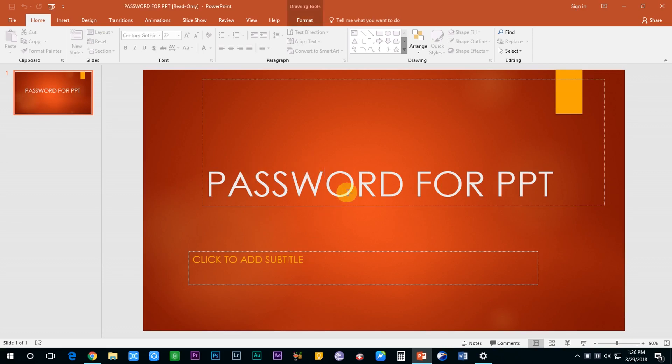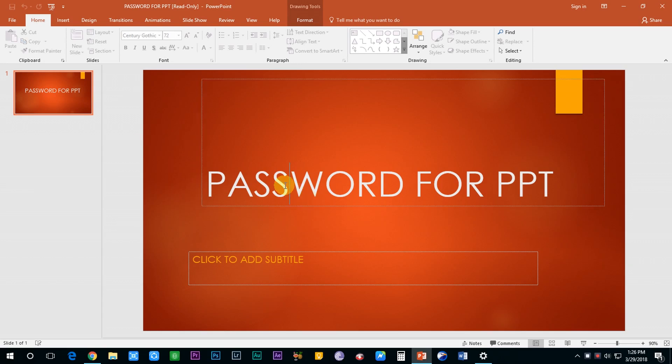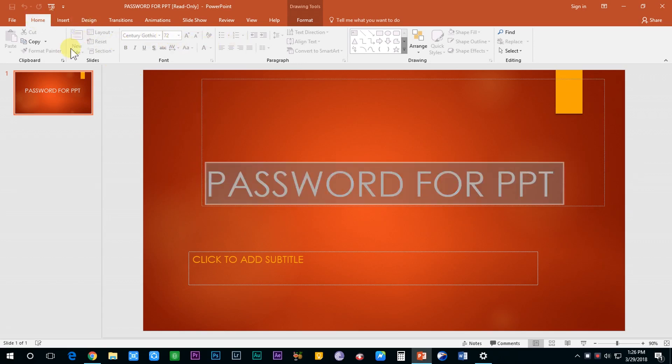You will see that I cannot edit anything in my presentation. See, there are no formatting options available to edit the text. This means that to make any changes in my file, I will have to enter the password.